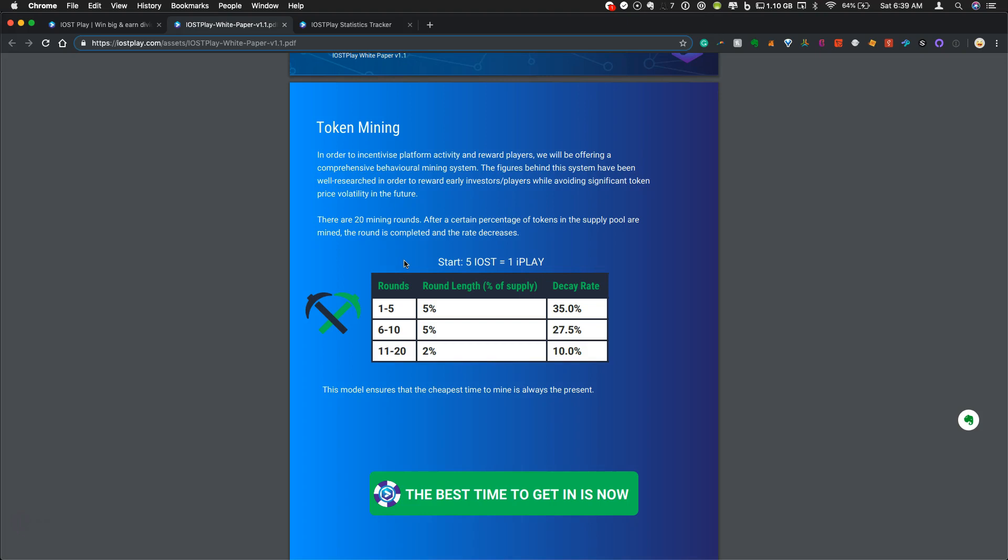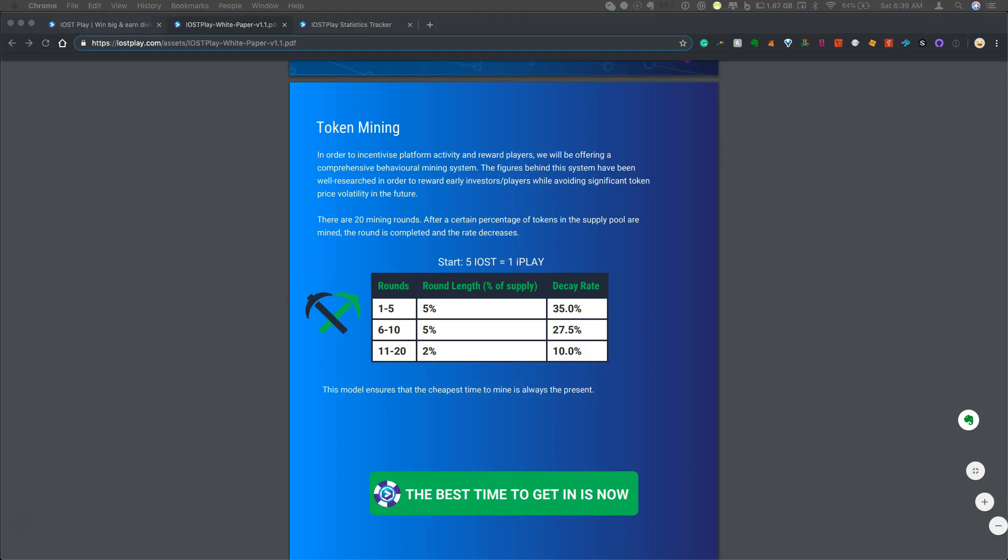So let me know if you're planning to get into this or if you've already been mining. I'm excited to see where the div pool lands before the first payout. And I'll keep you posted on any further updates, IOST Play, and other things in the dApp space.